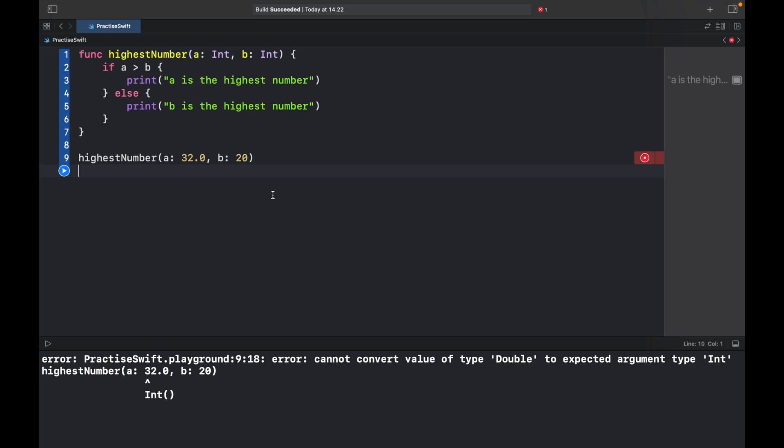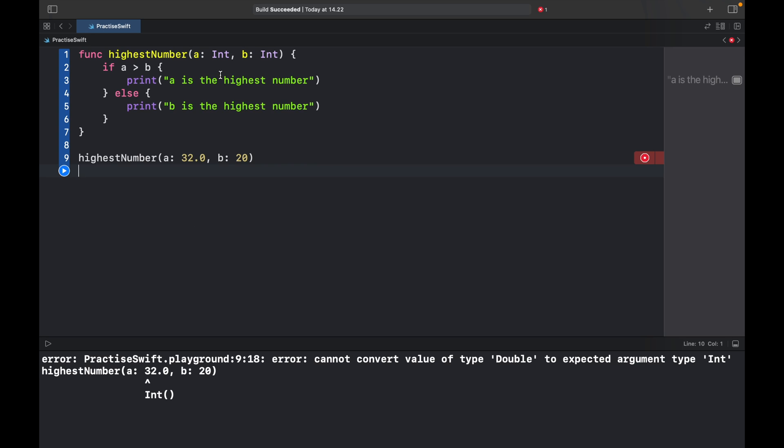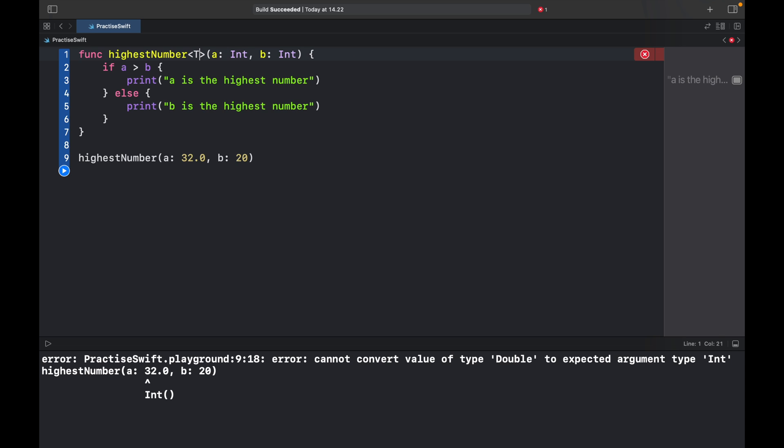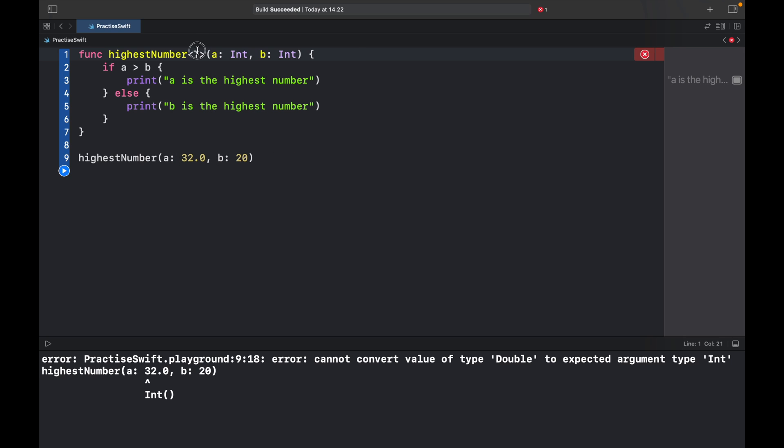It really simplifies this so that we can choose to add the exact same code with just a very minor adjustment. Without editing this code at all we can go to our function and add these angle brackets and add a T, which is just a naming convention for a generic type.